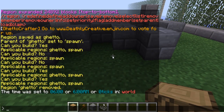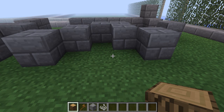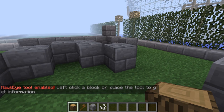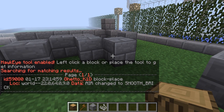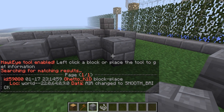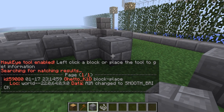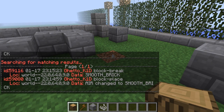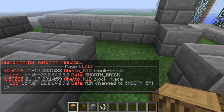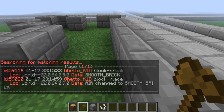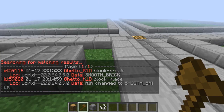You get your log and type slash hawk tool. And it says Hawkeye enabled. Just left click right there. Who built that? Ghetto Kid placed that, changed air to smooth brick. So let's try to destroy that, and then right click. And then it says he changed smooth brick to air. So okay, this was him.